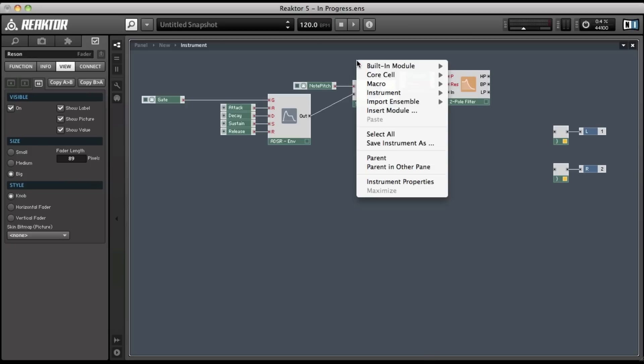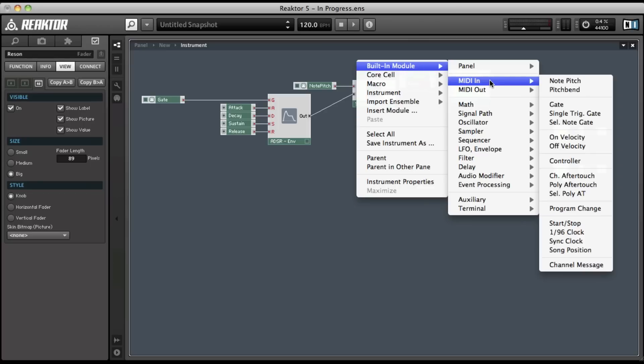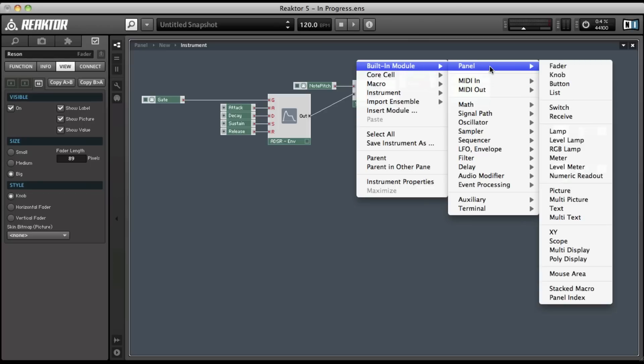So, we'll do that. Again, we'll bring up our context menu. We're going to go to built-in module, panel, and switch.